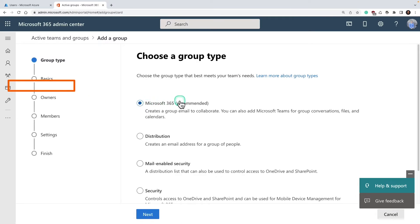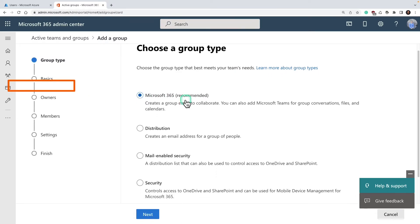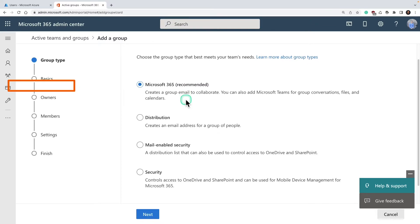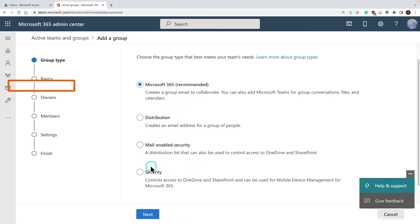This lets you create your specified group. We talked about these different groups: Microsoft 365 group, distribution group, mail-enabled security, and security group. You simply select the type of group you want.